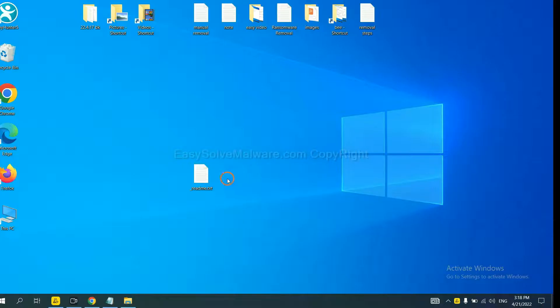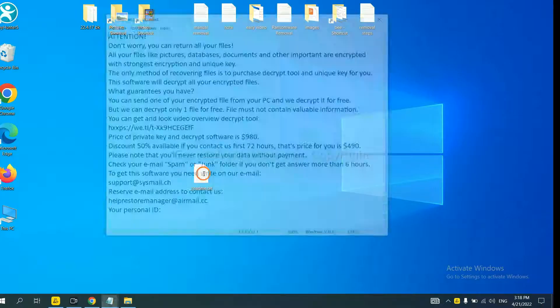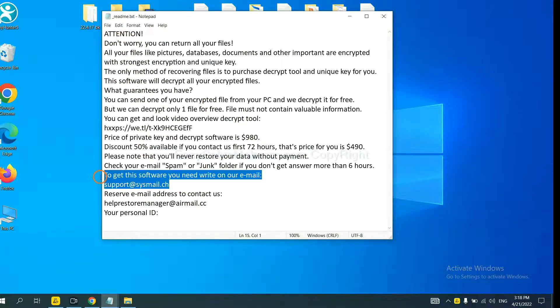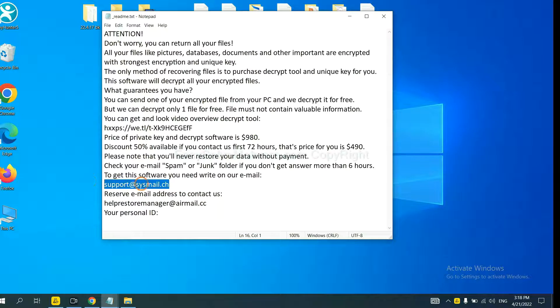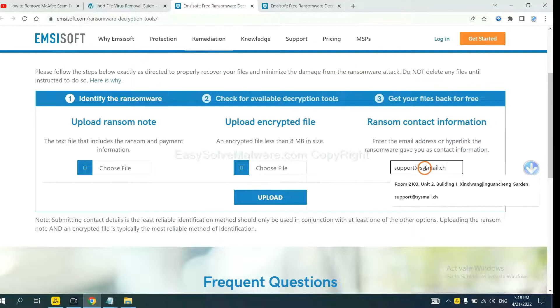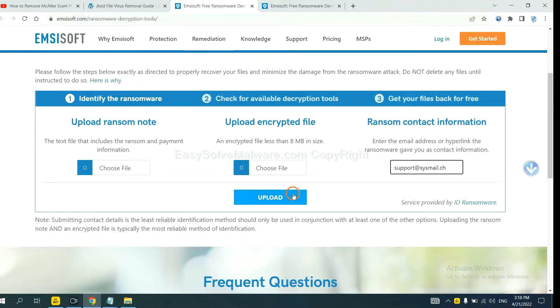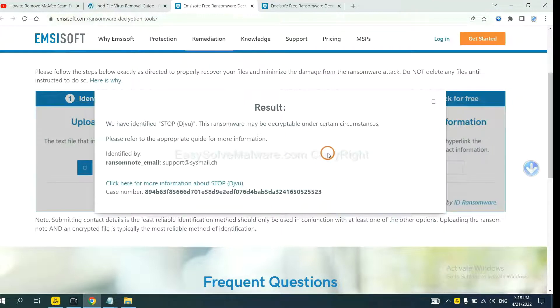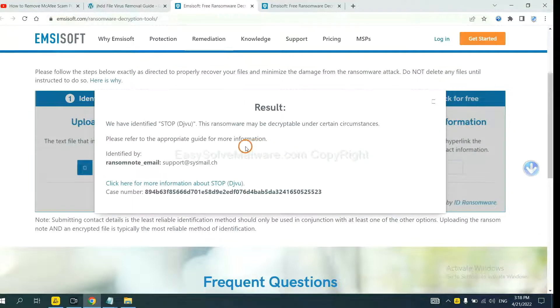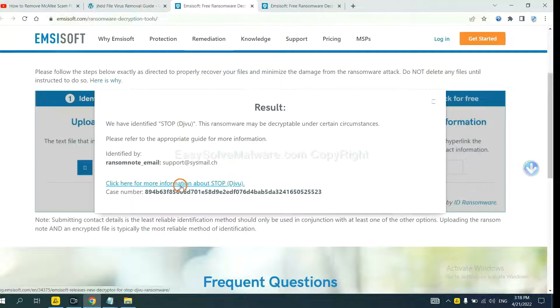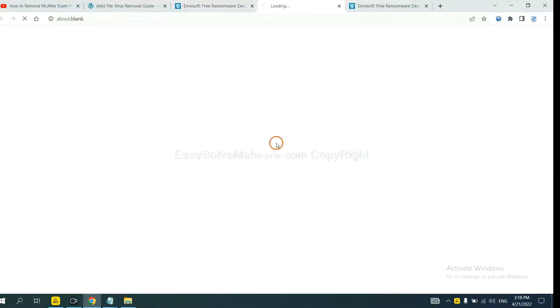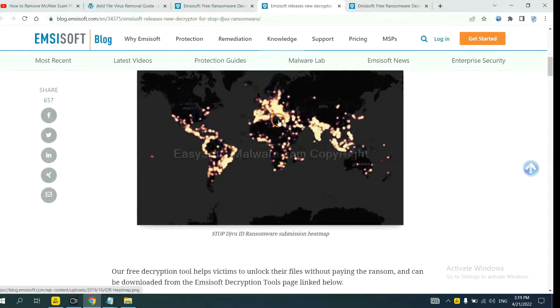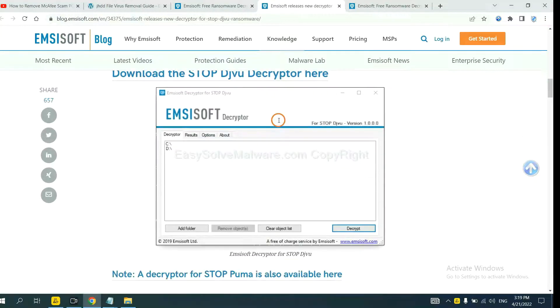Let me show you. Here is the ransom note of ransomware. Okay. Copy the contact here and paste it in here. And click upload. Okay. Now the Ancestor has identified ransomware is Stop DJVU ransomware. Now click here. See more information about it. And scroll down.